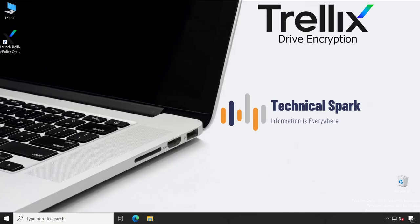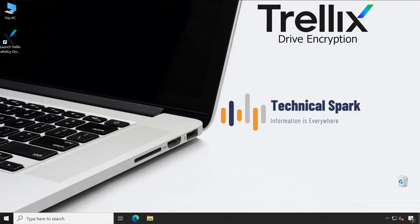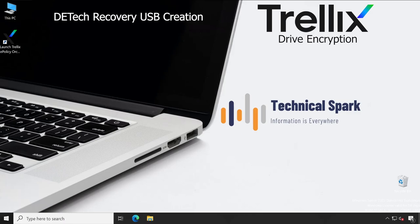Hey what's up guys, this is Sohan and you're watching Technical Spark. Friends, in our Trellix Drive Encryption series today, I am going to demonstrate a recovery process covering DETech recovery. Specific to this video, we will see how exactly DETech bootable USB can be configured which you can use in recovering Trellix Drive Encryption.